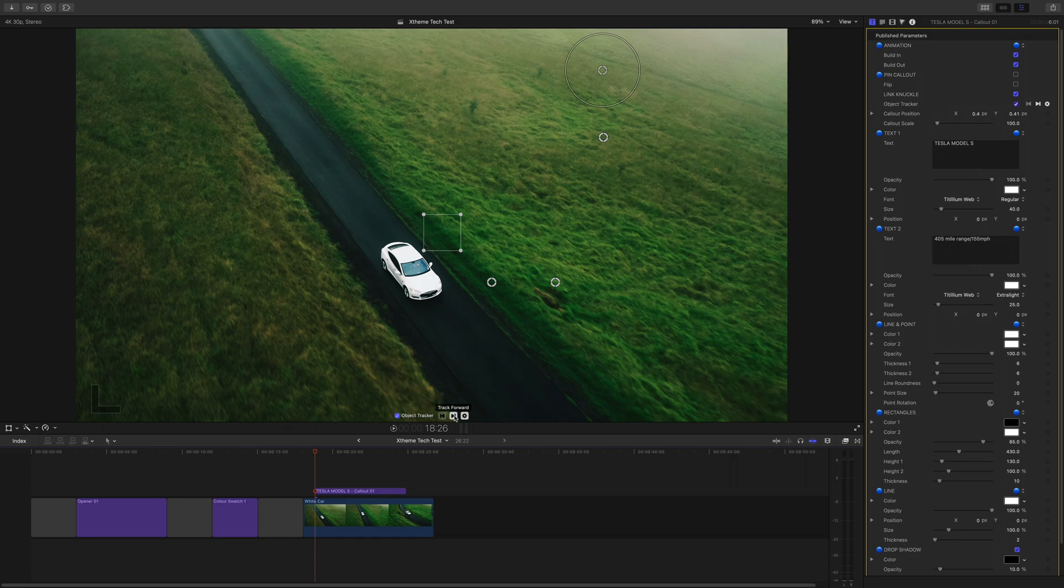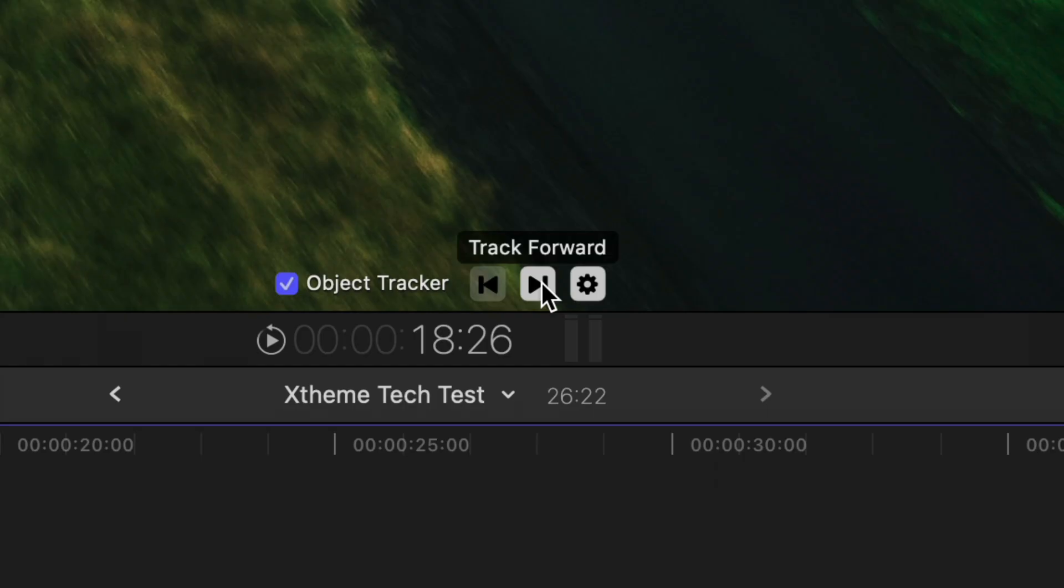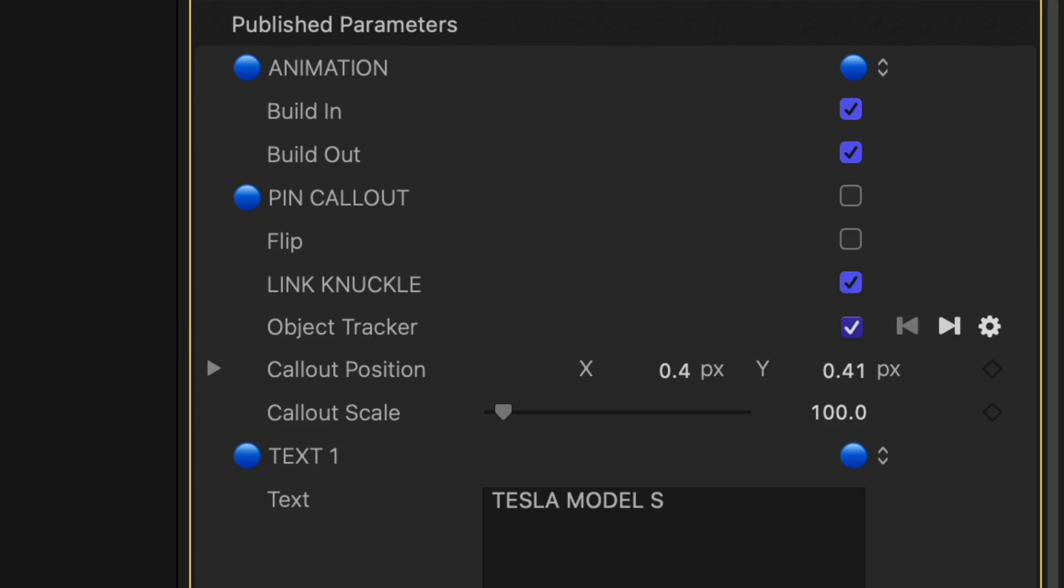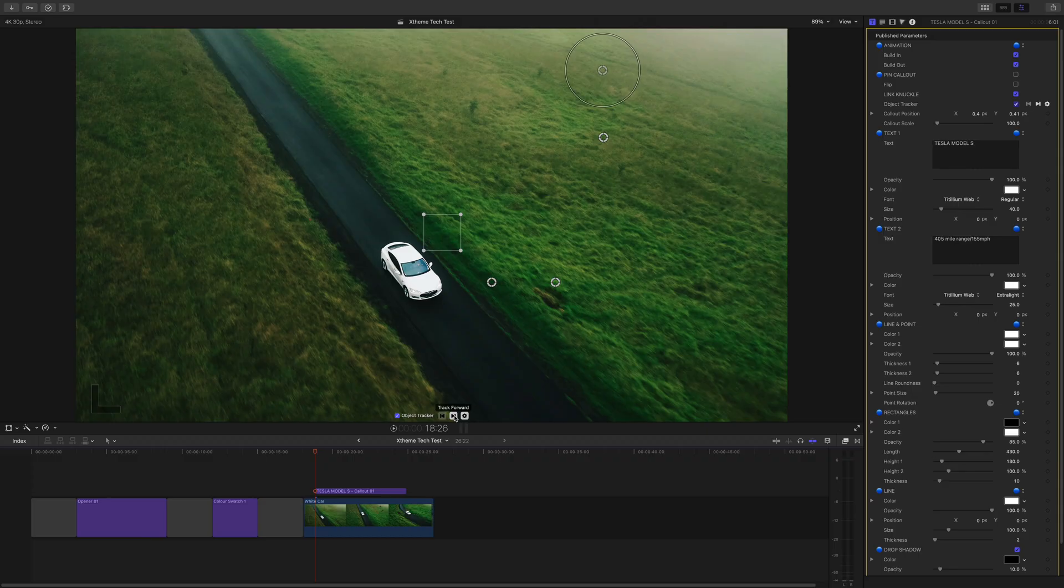There are plugins with built-in tracking. These are object trackers, not to be confused with the built-in tracking in Final Cut Pro.